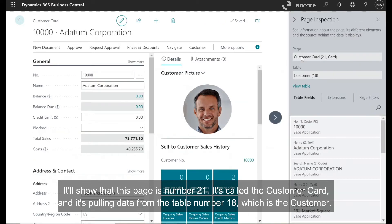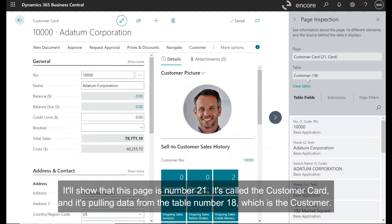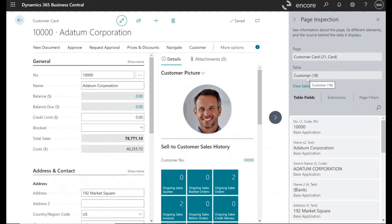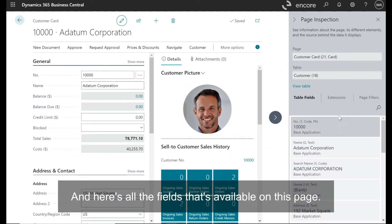It'll show that this page is number 21, it's called the customer card, and it's pulling data from the table number 18, which is the customer. And here's all the fields that's available on this page.